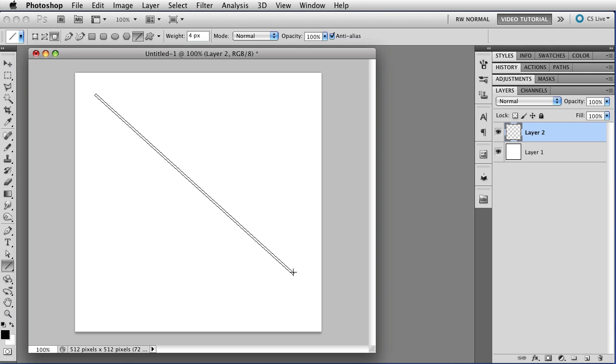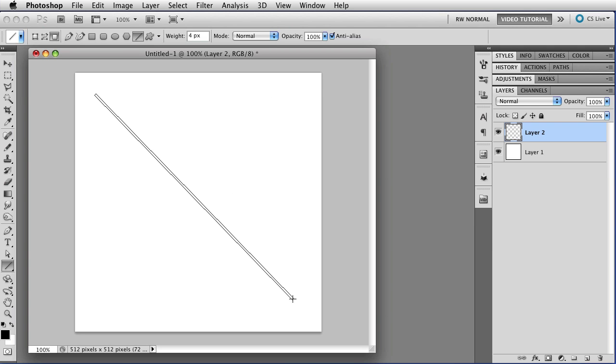Otherwise, just drag it out as far as you want, and when you have it the way you like it, let go, and there's your line, just like that. It's that easy.